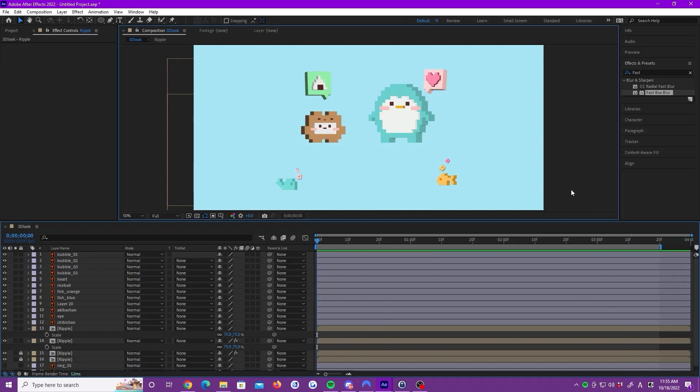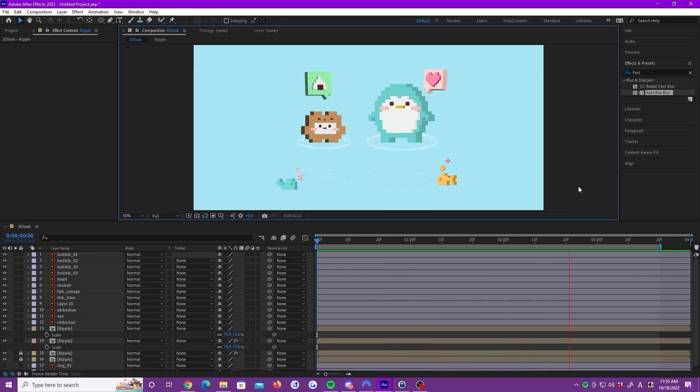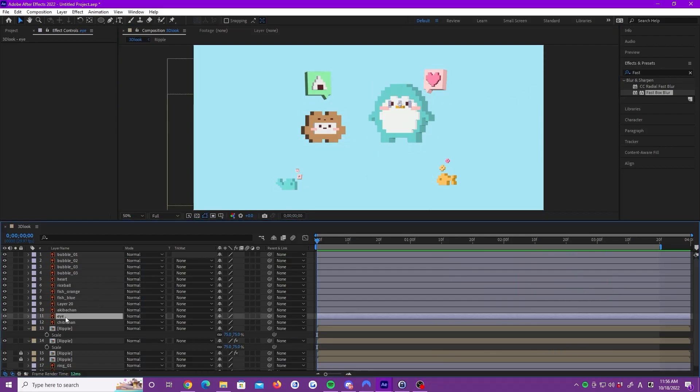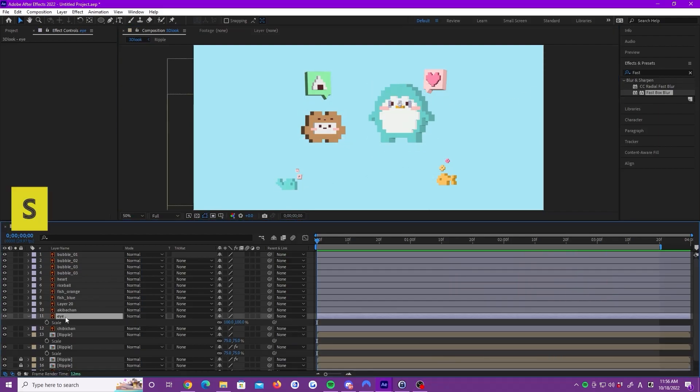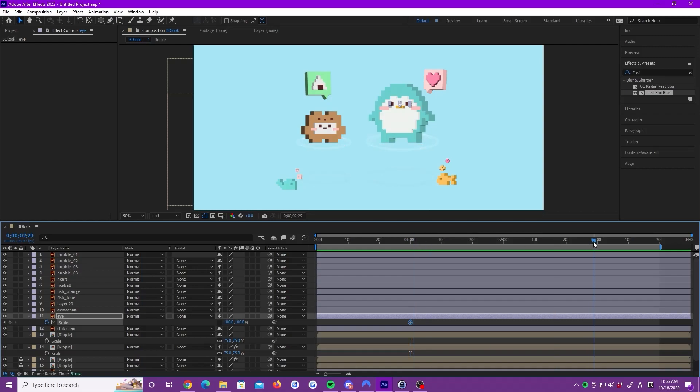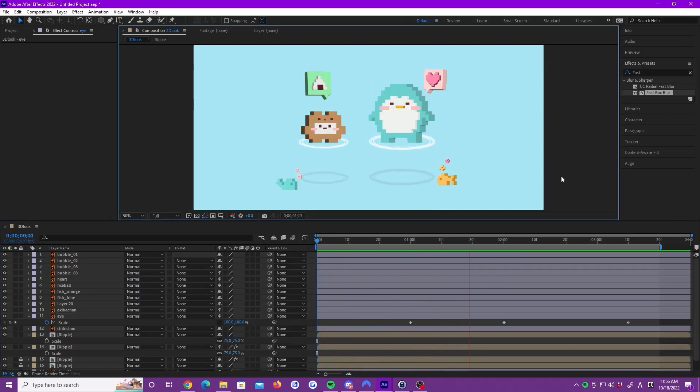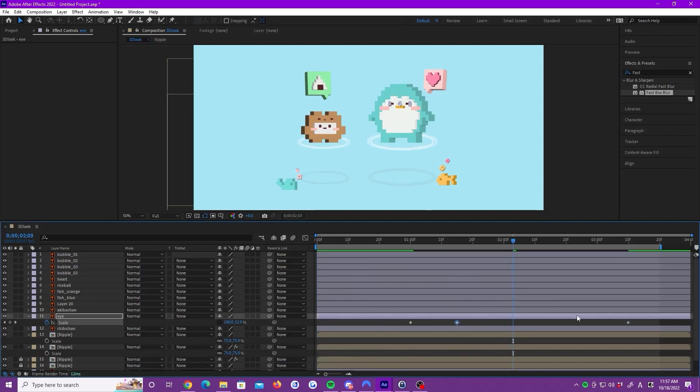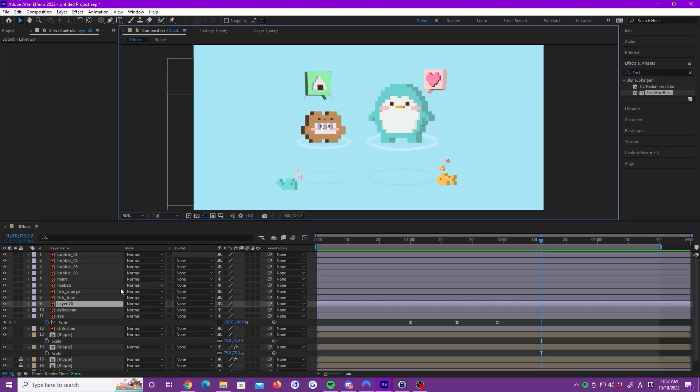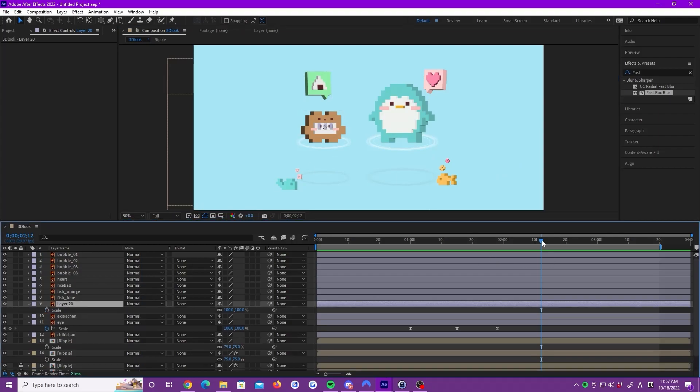Now, I'm going to add some movement to the isoro and the fish. Let's make the eye blink. Add the scale keyframes at 1 second and around 3 seconds for 100%. In the middle, set the scale to 30%. It looks a little slow so let's move the keyframes close to each other. Select all keyframes and hit F9. Now, we do the same to Akeba-chan.